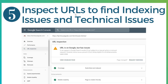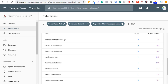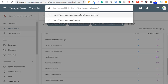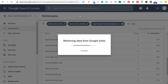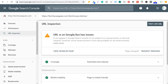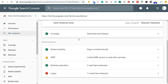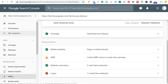Number five is to inspect URLs to find indexing issues and technical issues. At the very top of Google Search Console, you'll see 'inspect any URL.' Click there and enter a URL — for example, farmhouse shelves. The inspection page shows: URL is on Google, but it has issues. You can see coverage, submitted and indexed, mobile usability — mobile friendly — and the linked AMP version is valid but with warnings, relating back to those enhancement issues we saw earlier.